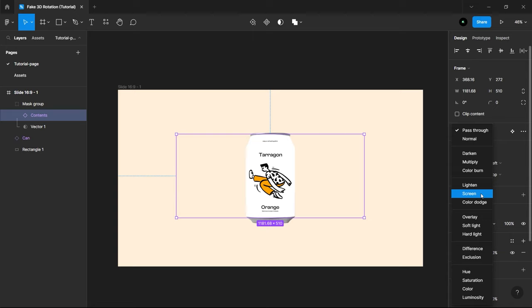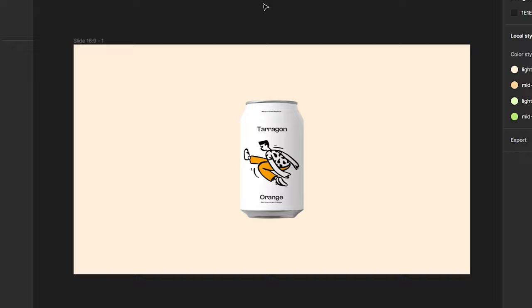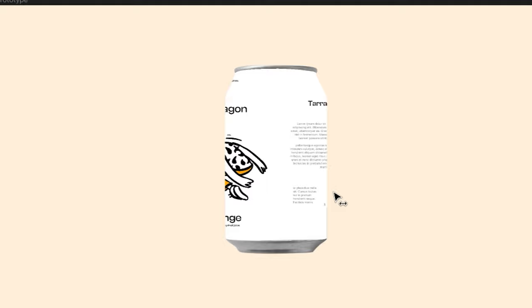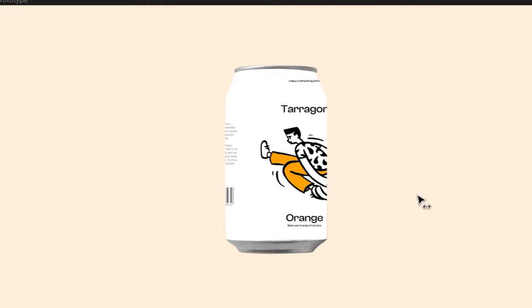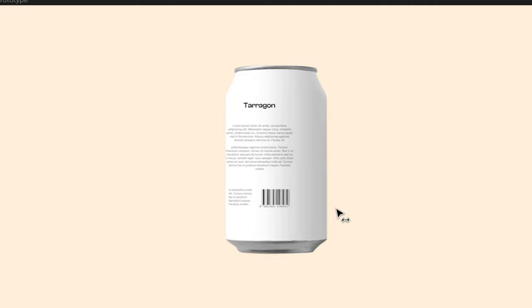Before we move on, let me explain how our fake 3D will work. When we mask our content with the can and move the contents layers from left to right or right to left, it gives the illusion of can rotating in 360 degrees. With the blending mode multiply applied, it gives even more realistic feel to our fake 3D rotation.